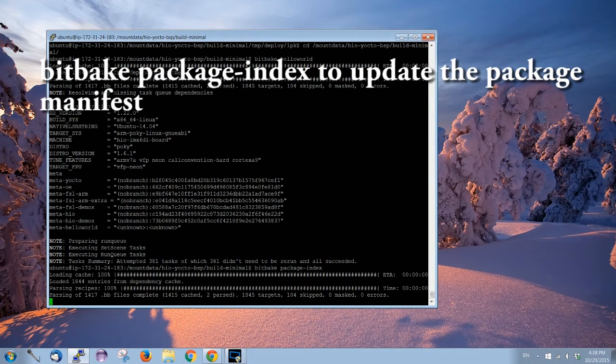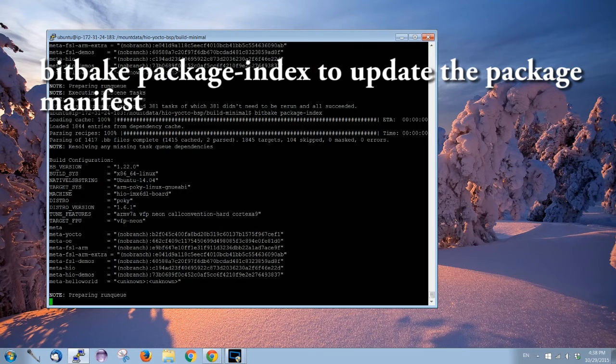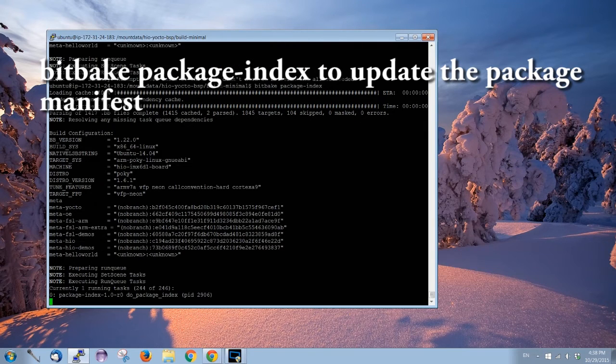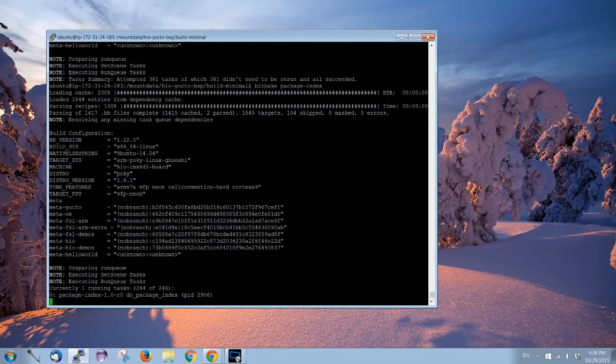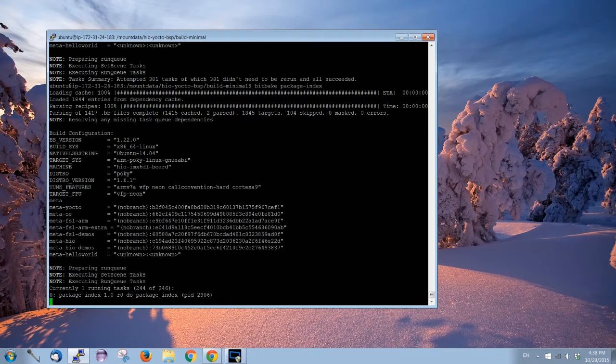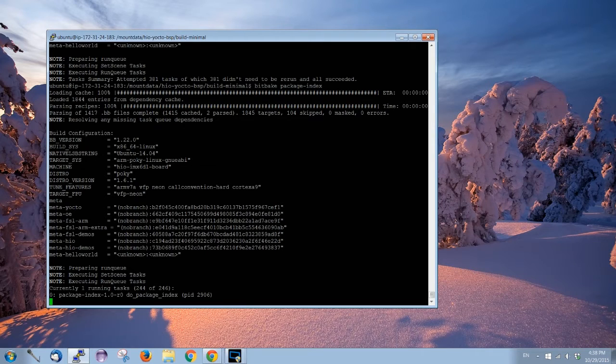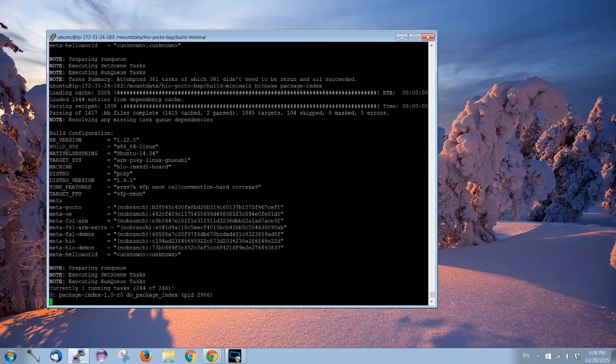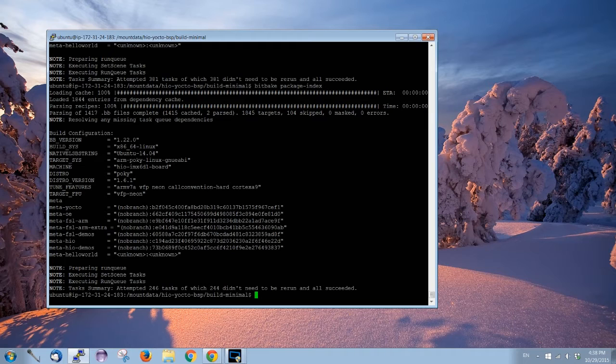Package index will give a list of applications and their information to the local device. It is like a sitemap of a website. After we have bitbaked the package index, we need to locate the IPK packages.